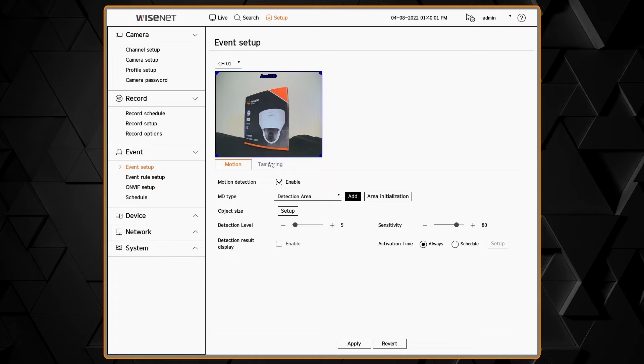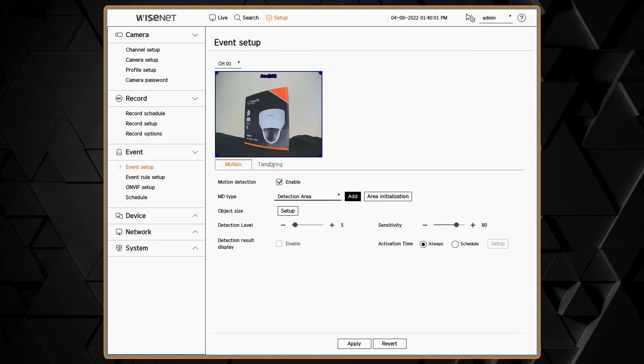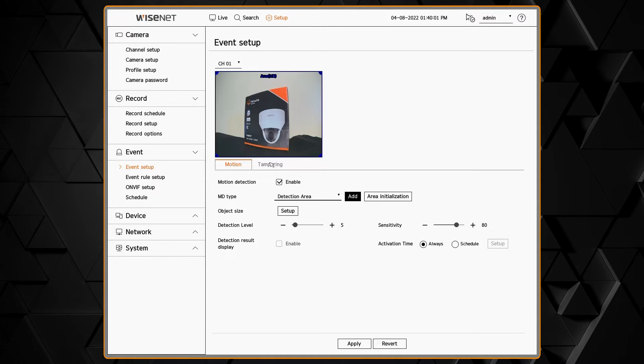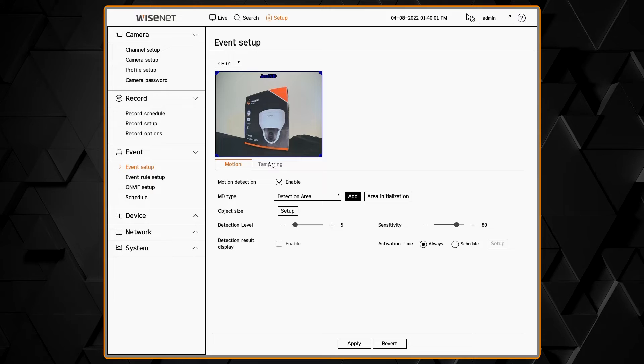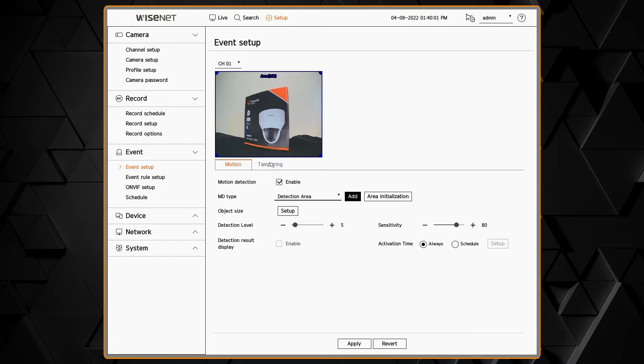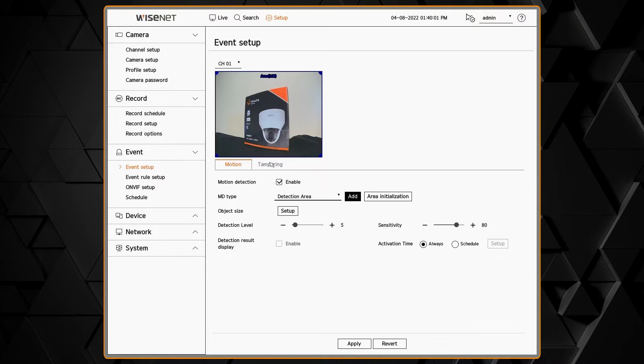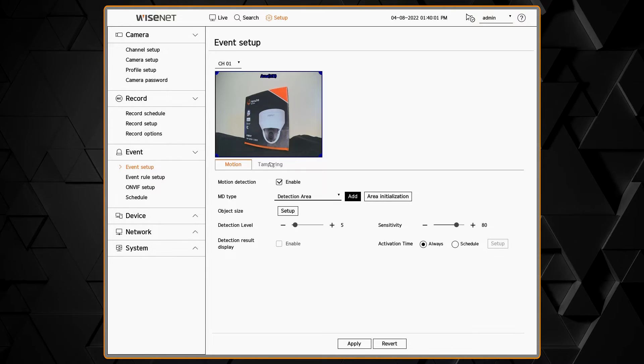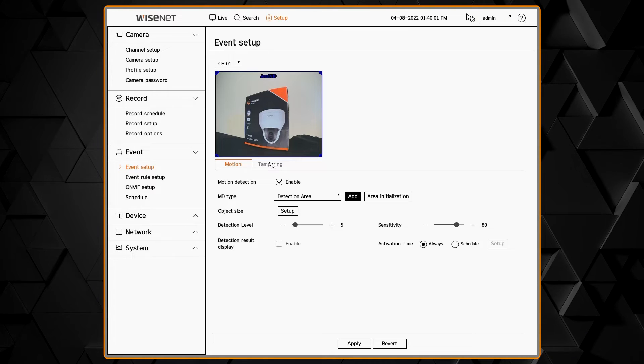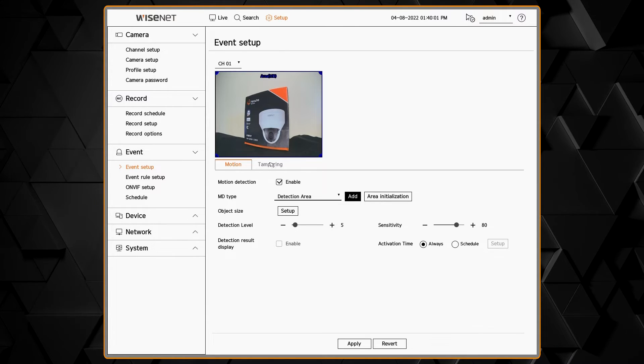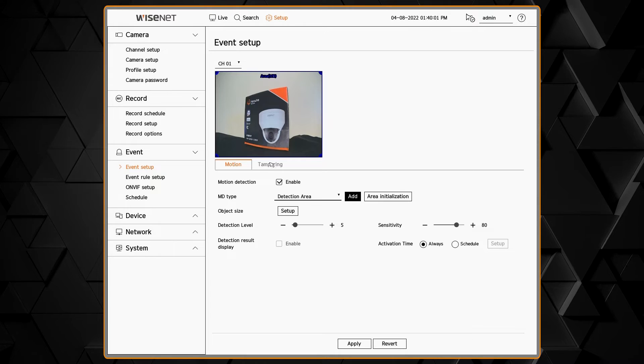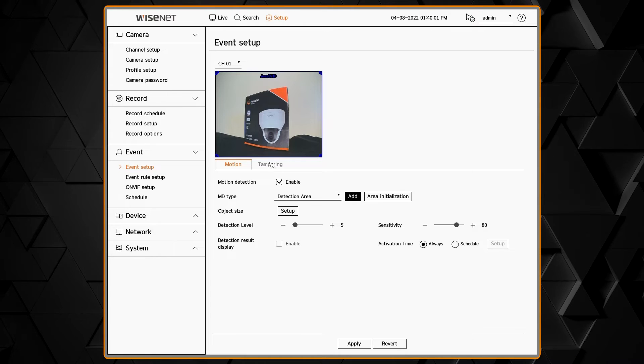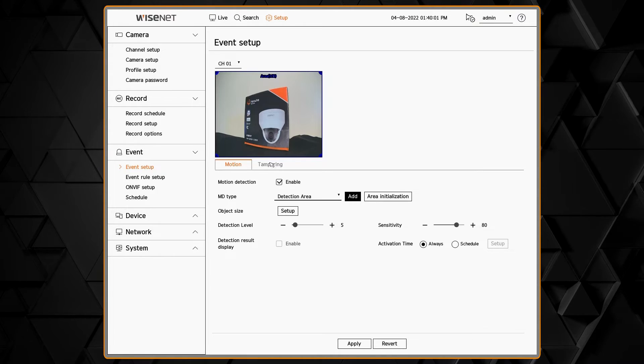And we have activation time schedule to be able to tell the system when those analytics should take effect. Usually you'll leave this at always so that way the camera is always detecting the events. And then in the recorder you can put it on a schedule of when it should take an action.